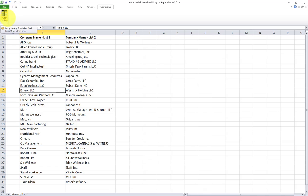Now, as you can see, I already have the fuzzy lookup add-in in my ribbon. Now, if you haven't already downloaded the fuzzy lookup add-in, you're not going to see it in your Excel, in your ribbon.